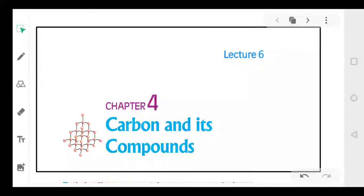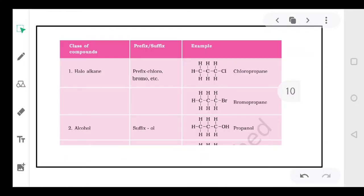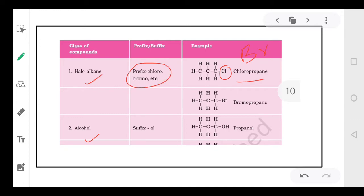Good morning students, this is your teacher Neelam Halawat and we are doing Chapter 4: Carbon and its Compounds, Lecture 6. In the previous lecture we talked about two functional groups: haloalkanes and alcohols. In haloalkanes, chlorine or bromine is added and the prefix chloro or bromo is used in the name — like chloropropane or bromopropane. In alcohols, the functional group is OH, replacing one hydrogen atom, and the 'e' in the alkane name is replaced by 'ol'.